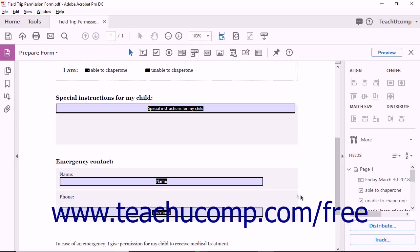Acrobat's form editing view also provides a Forms toolbar just above the main document window. The toolbar includes all of the following: